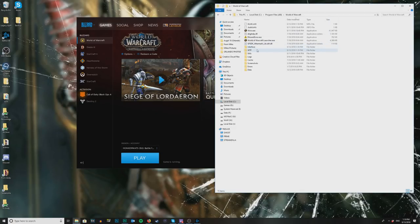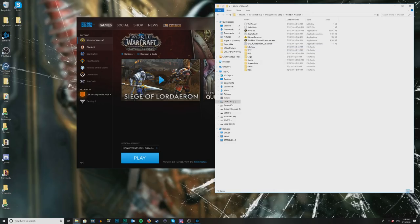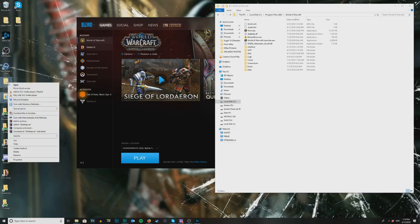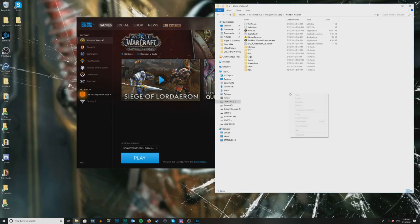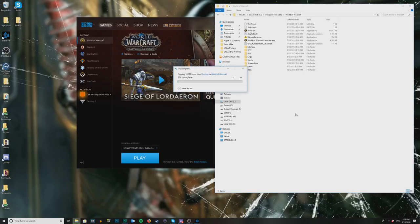The game will have actually created an Interface and WTF folder because it's your first time logging in — WoW automatically generates these folders. So what we're going to do next is copy in mine. You can see them here — I'm going to copy them and paste them in. What we're doing now is copying all the add-ons and settings you're going to be using.